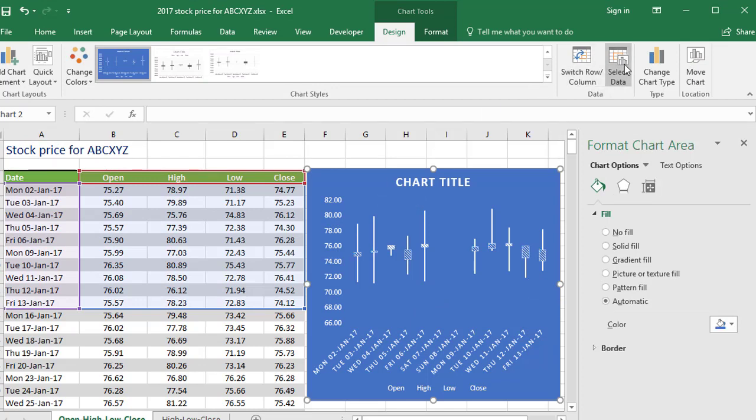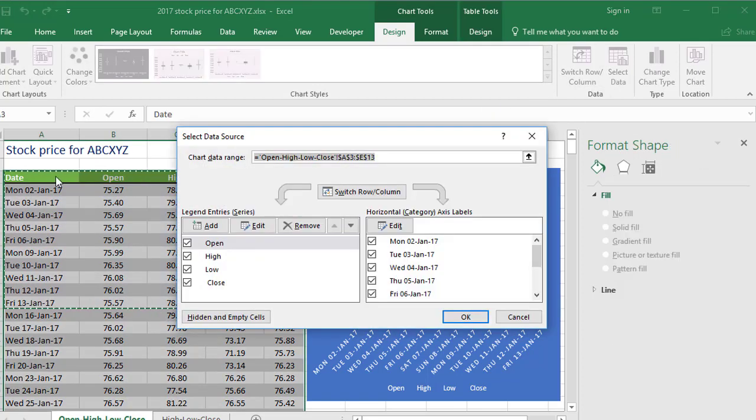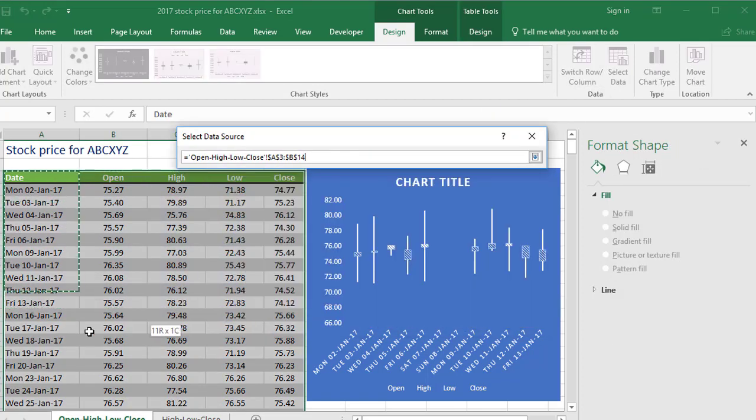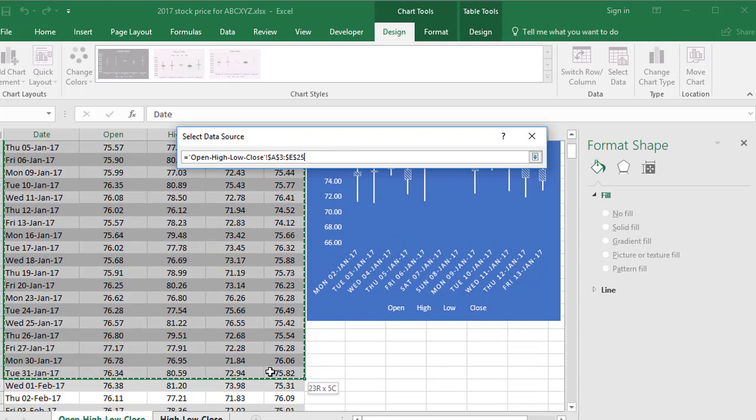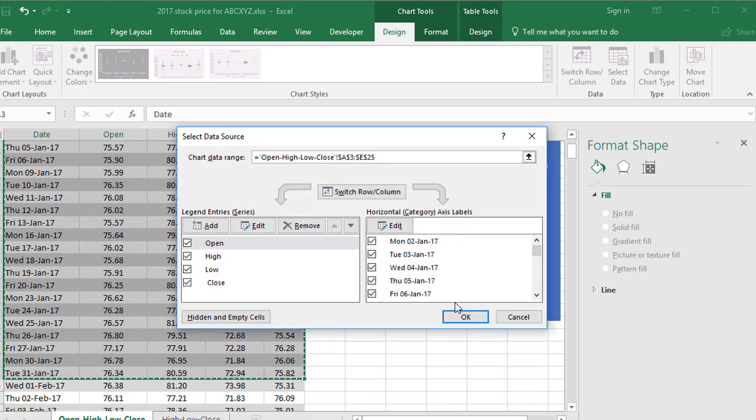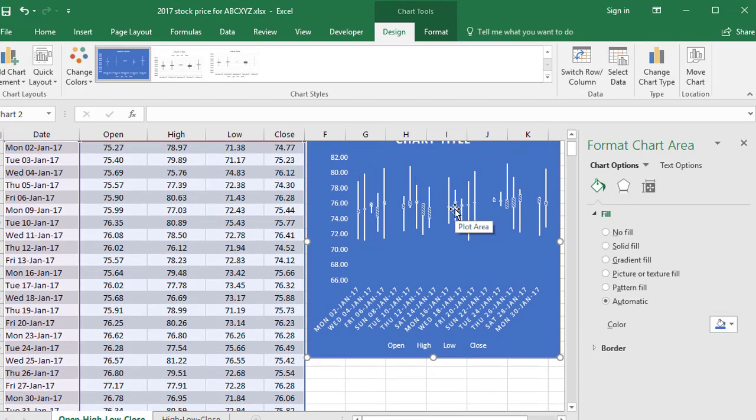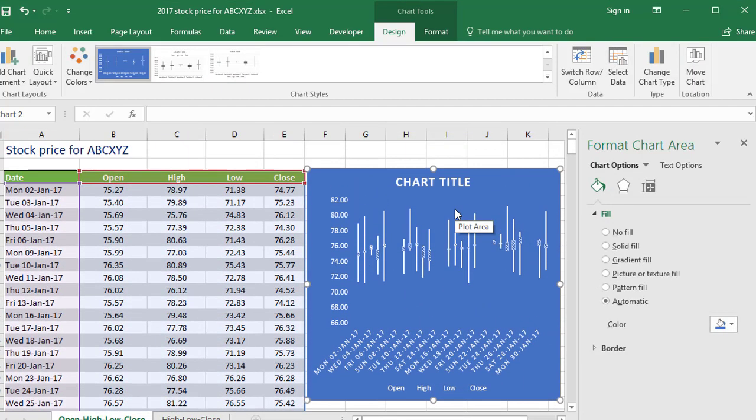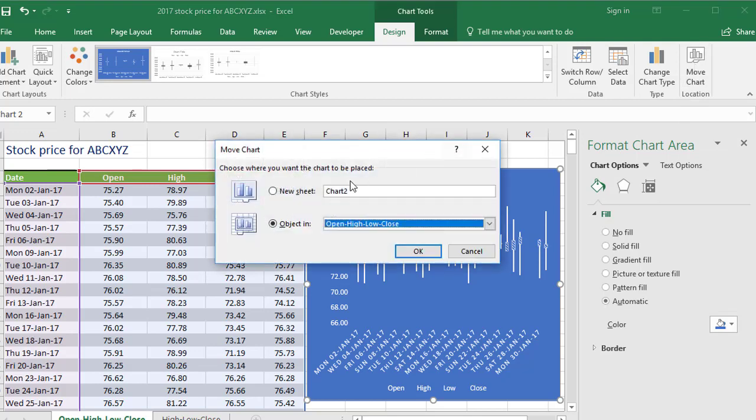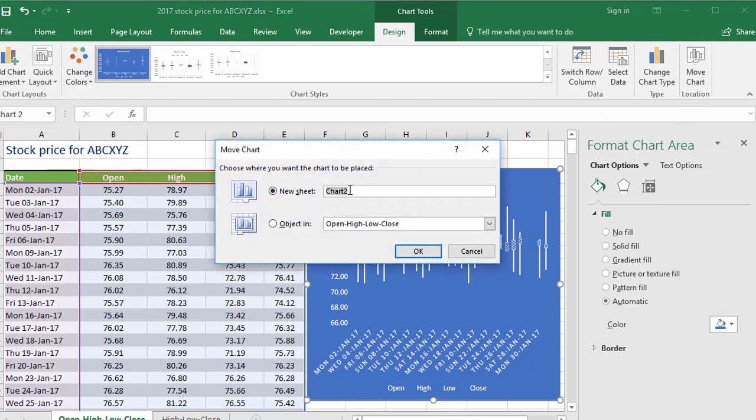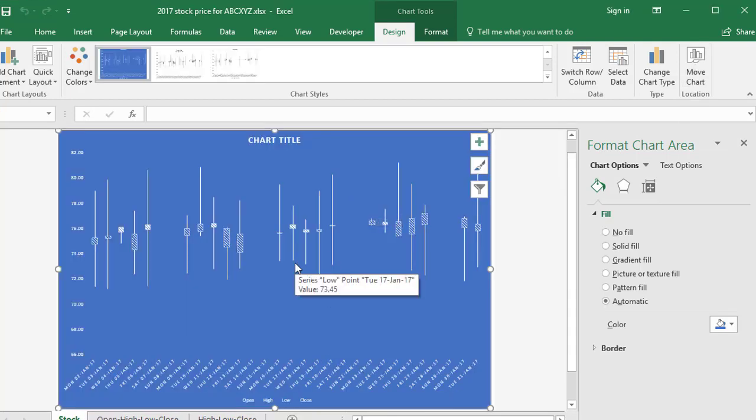Obviously the more data you select, let's say we choose a month's worth of data here, the more data you choose, the more crammed it's going to be. That's just the nature of things. But don't forget you can always move the chart to its own sheet, and that way it's full size or maximum size. And you do that by going to the move chart option over here. Make sure you choose new sheet and give it a name. You've then got the full screen to play with.